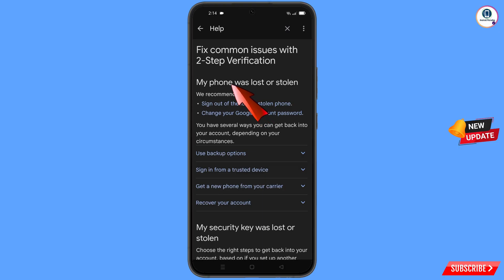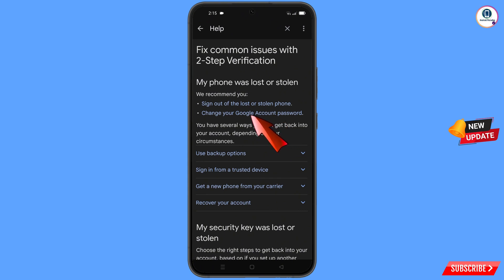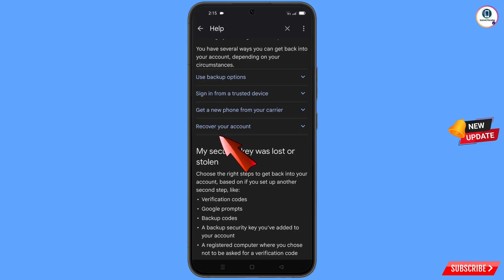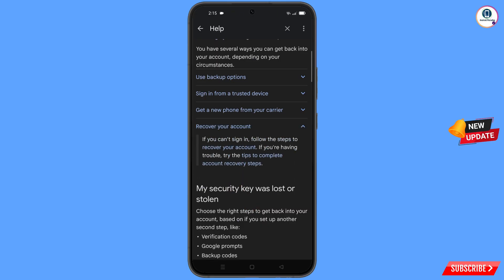Find and tap on 'Lost or stolen phone'. You will land on 'My phone was lost or stolen'. Here you will see: first option — sign out of the lost or stolen phone; second option — change your Google account password. Scroll down and tap on 'Recover your account'.